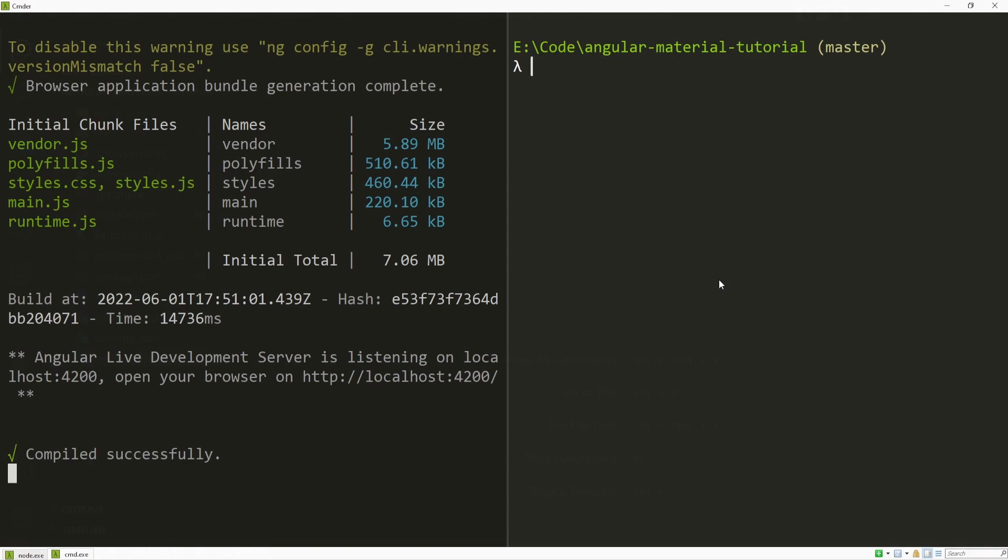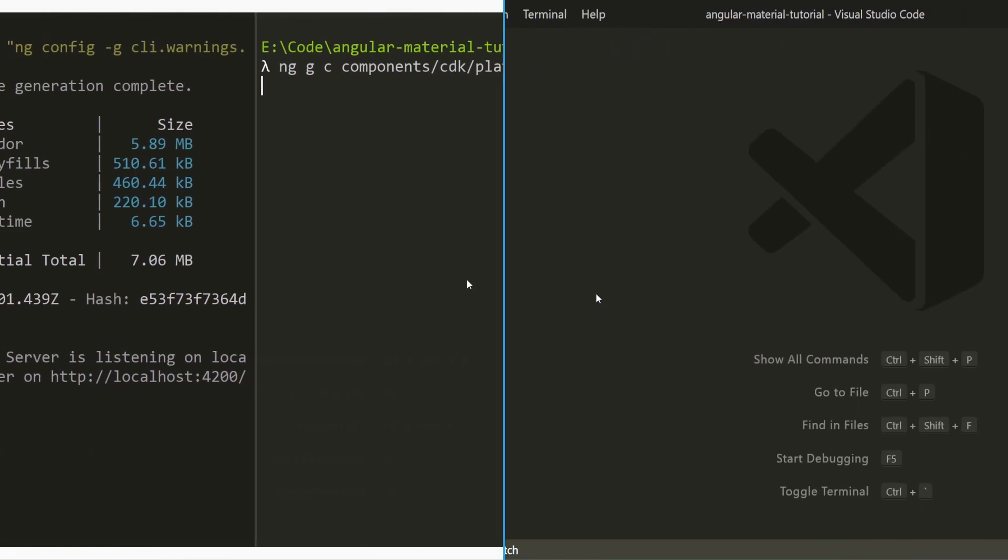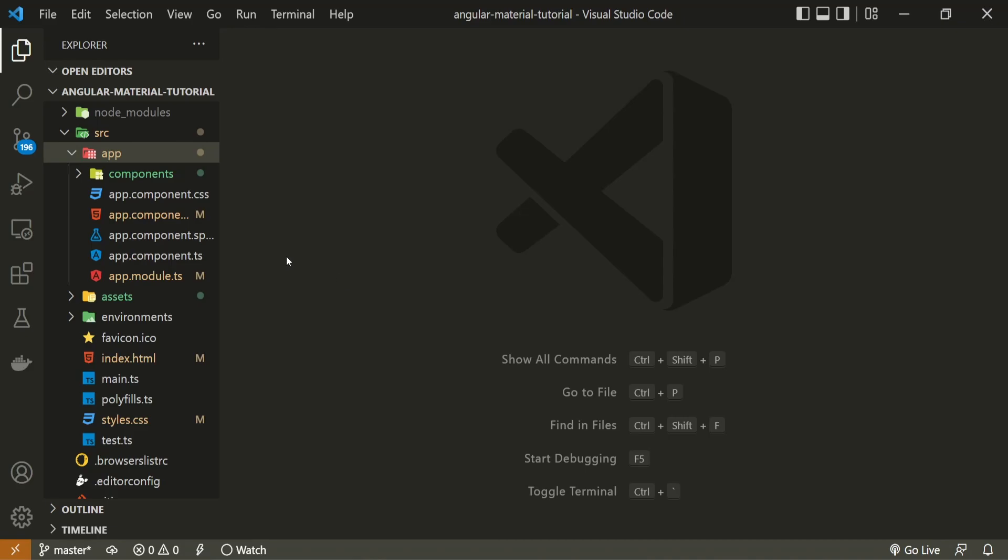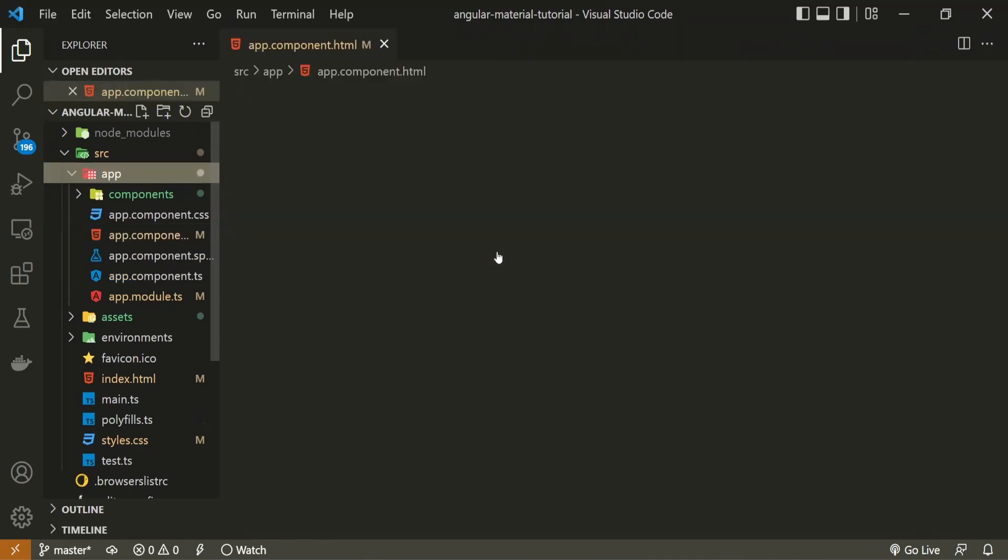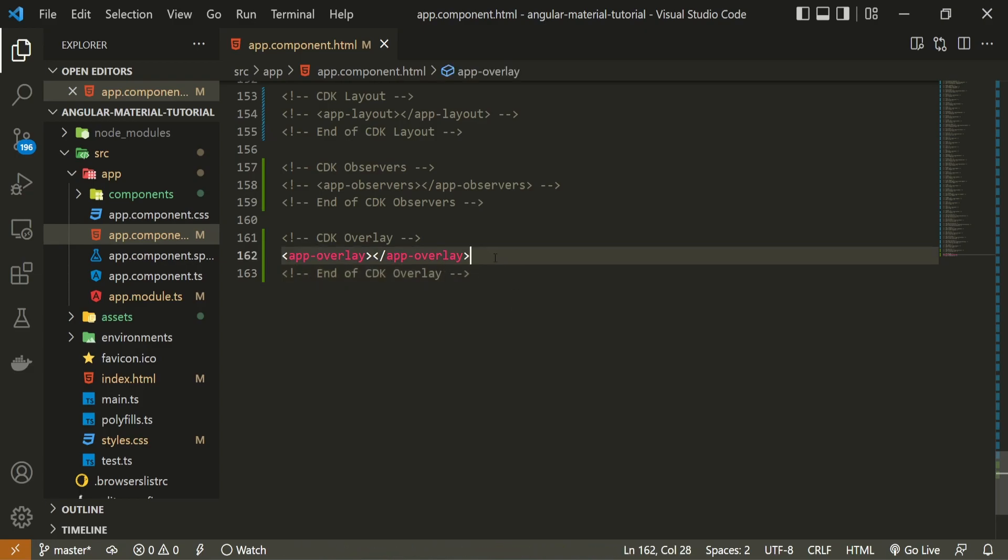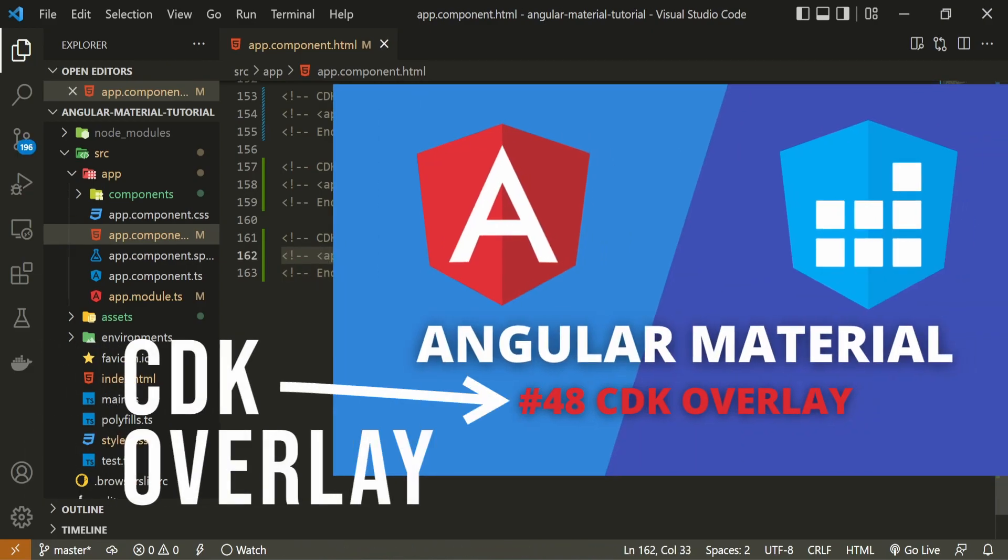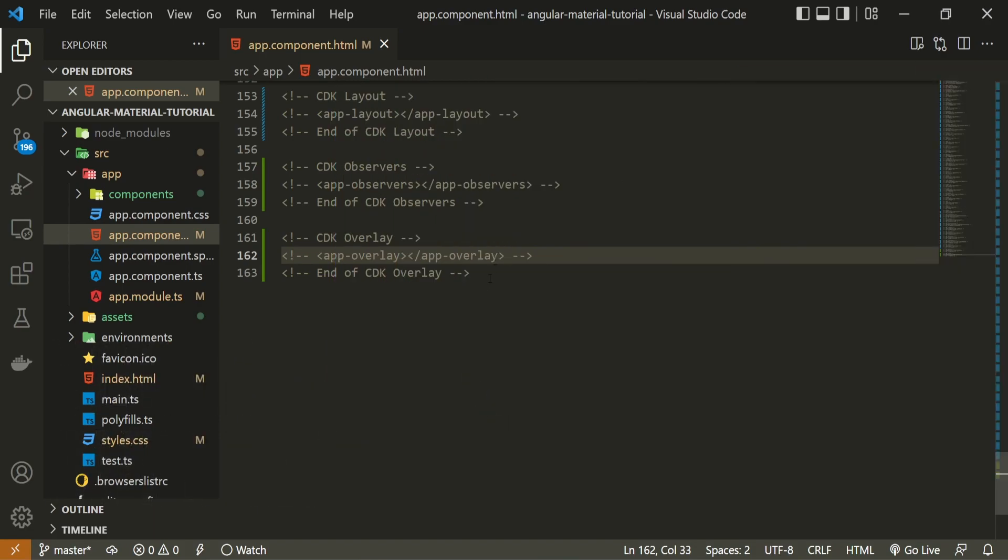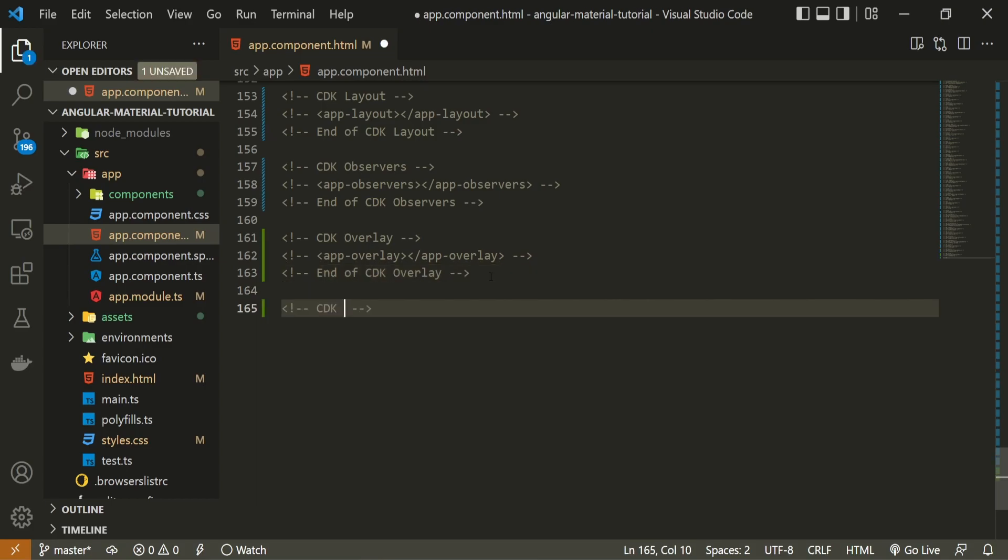The first thing that I will do is create the component where I will use this platform. For that, I will generate my component with the command of ng, g for generate, c for component and I will generate my component in components slash cdk slash platform. Now, I can open my app.component.html file.